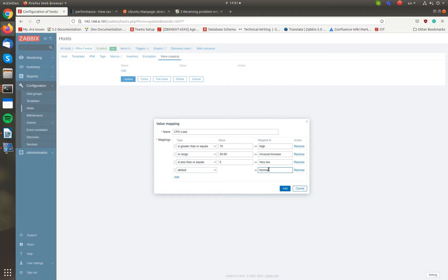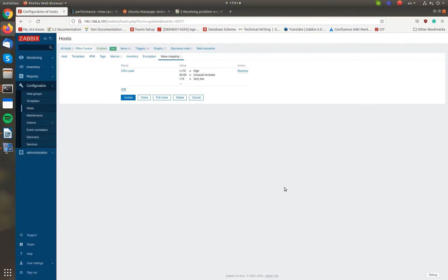Once all rules are configured, press Add to add a value map, and Update to update the host configuration.